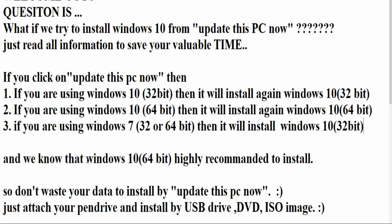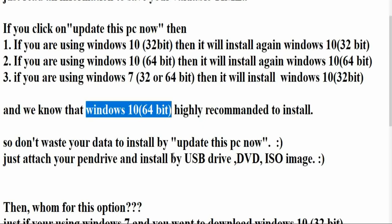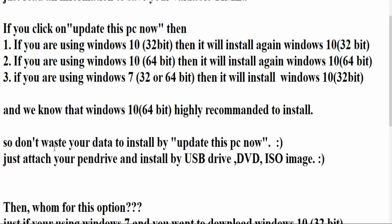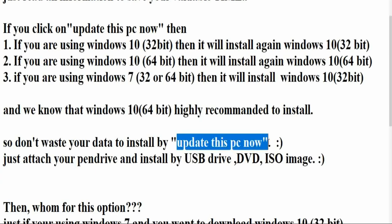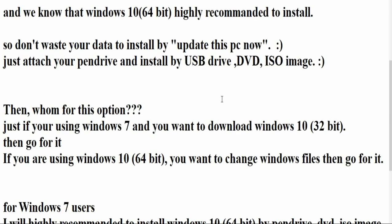And we know that Windows 10 64-bit is highly recommended from all people, and I also recommend to install Windows 10 64-bit. So don't waste your data to install by this 'Upgrade this PC now.' Just attach your pen drive and install by USB drive.